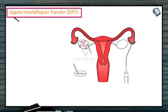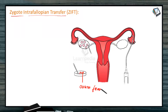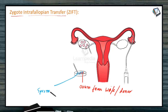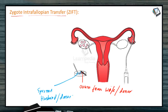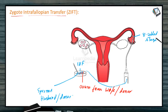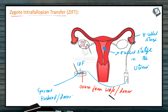Another technique is zygote intrafallopian transfer, or ZIFT. Here, an ovum is collected from the wife or a donor, and sperms are collected from either the husband or a donor. Fertilization then occurs outside the human female body — this is a type of in vitro fertilization. The resulting zygote or early embryo is then transferred into the fallopian tube at up to the 8-cell stage, or if more than 8 cells, it can be implanted directly in the uterus for further development.